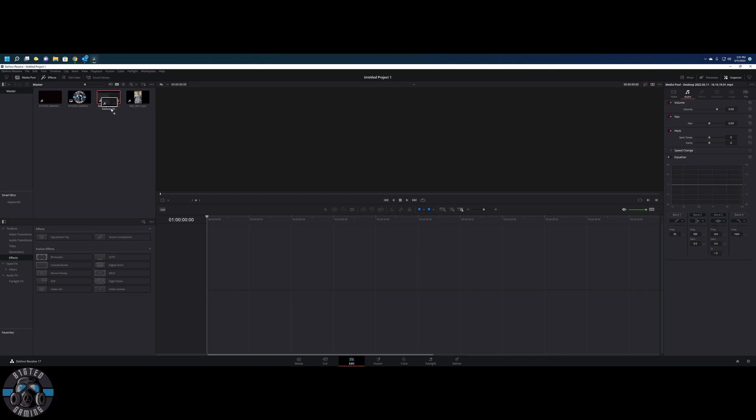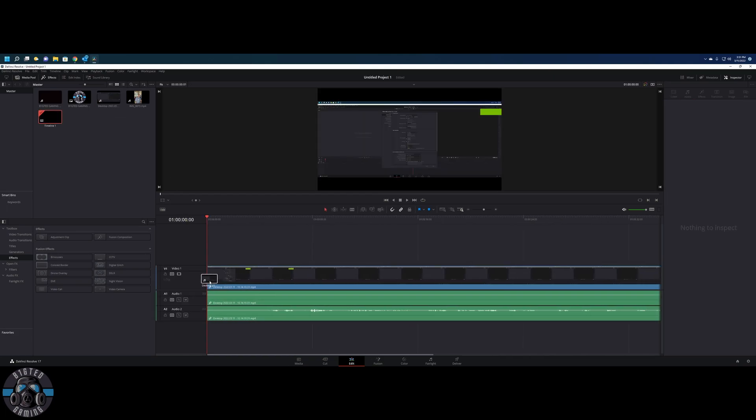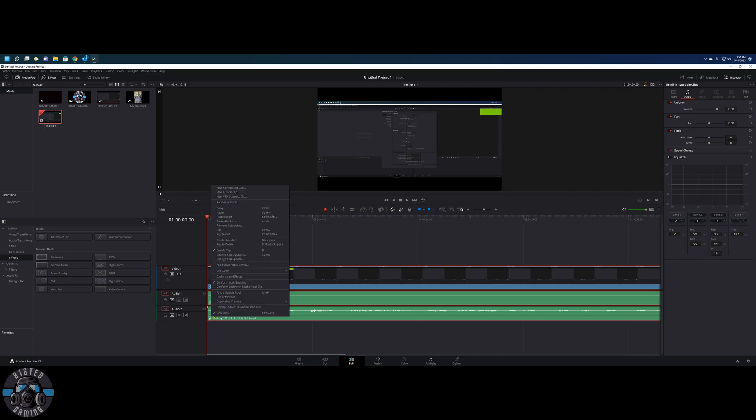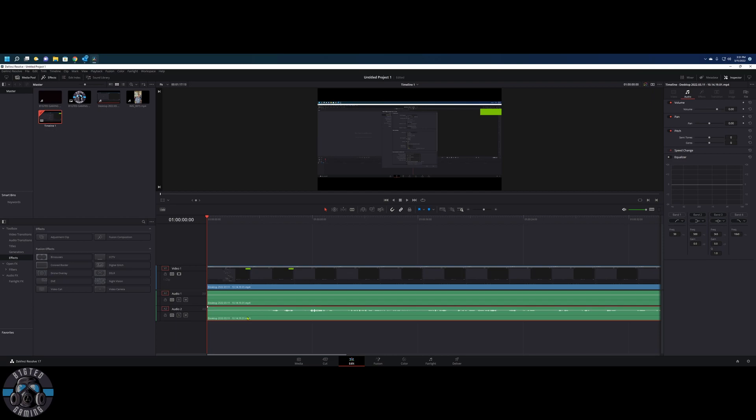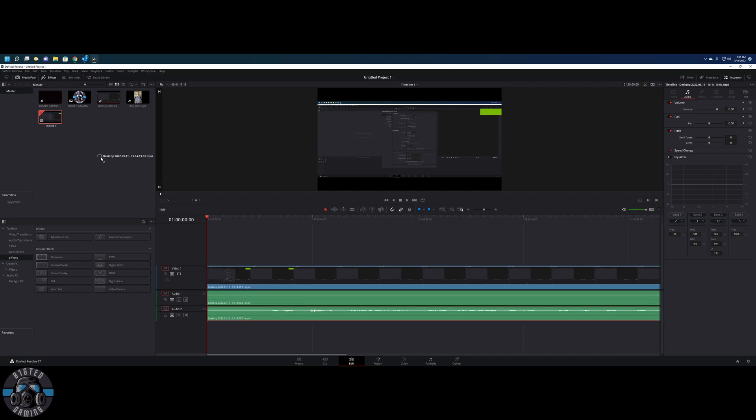So what I did was drag this down here, and then audio two is the actual audio that I need. So I'm going to unlink these, grab just this and drag it up and drop it back into my media bin. And what it did is it created just the audio track of the better microphone.